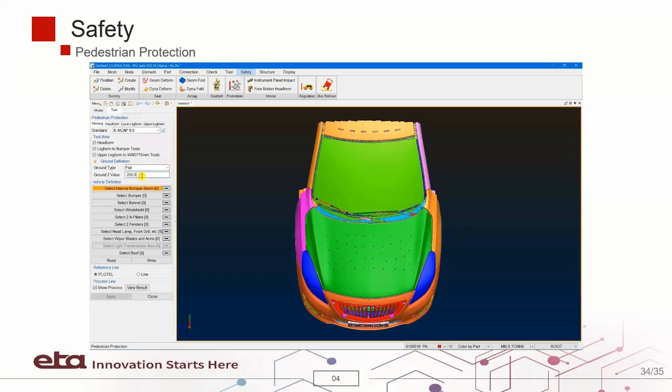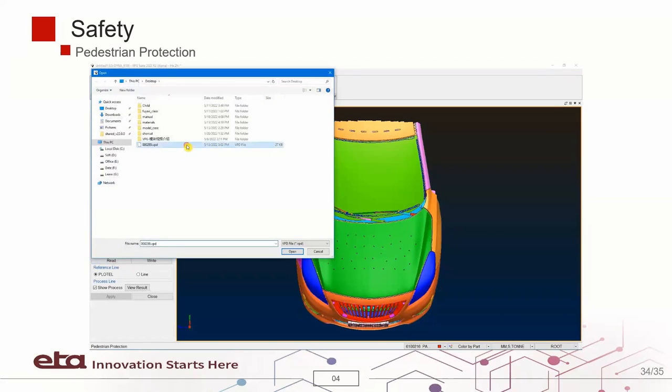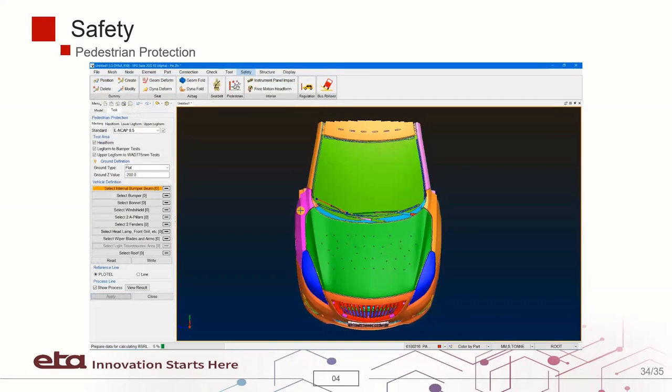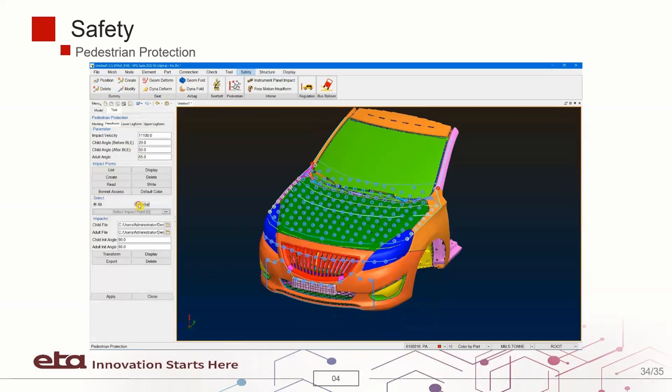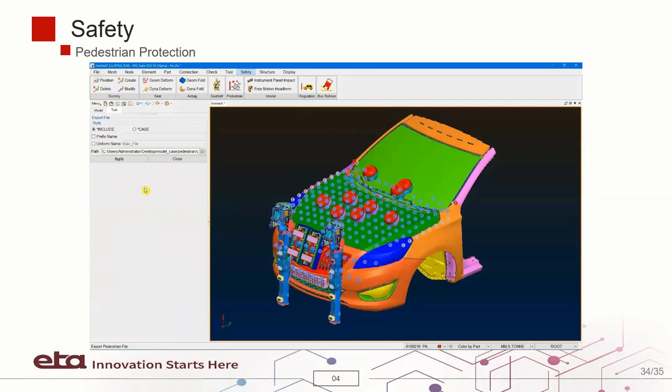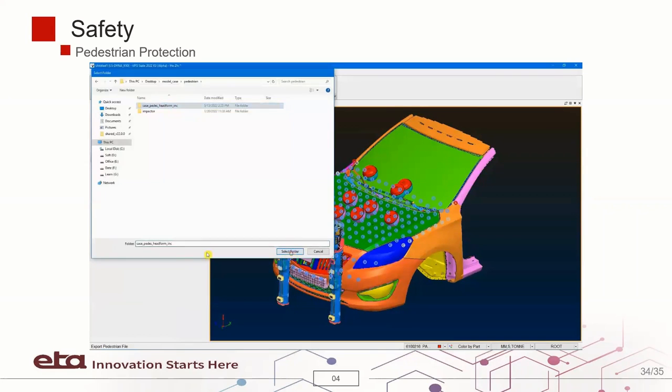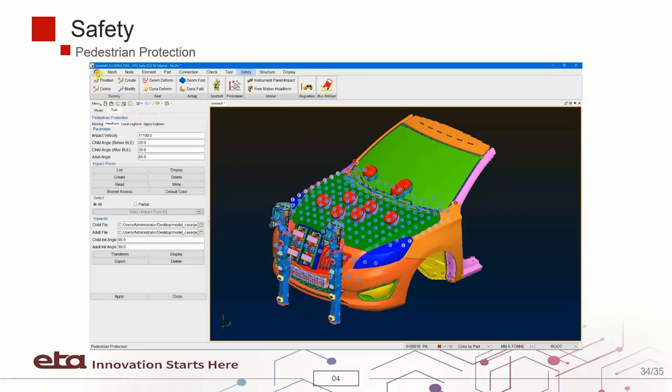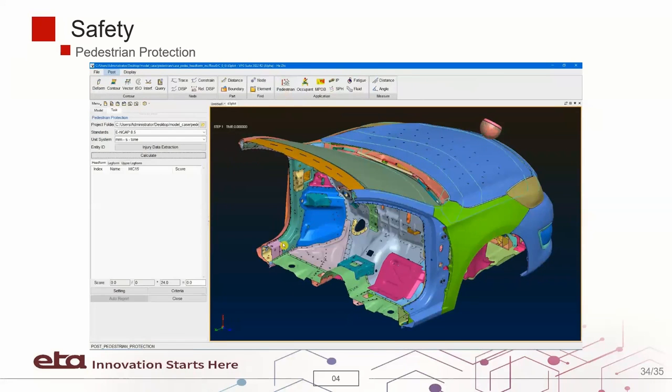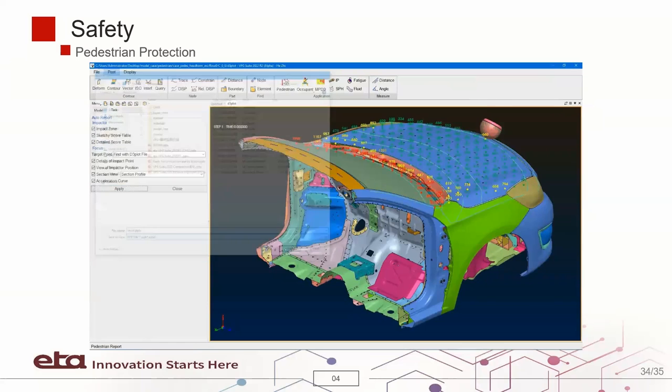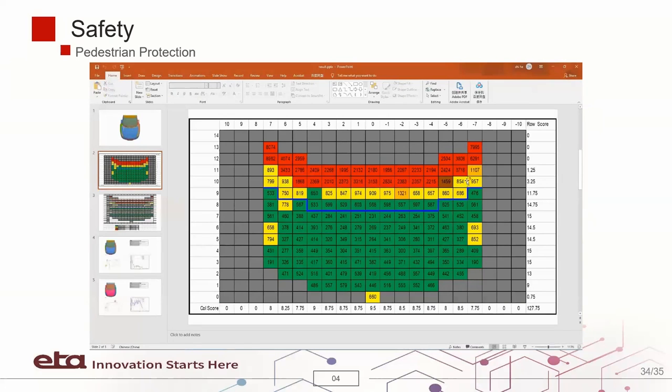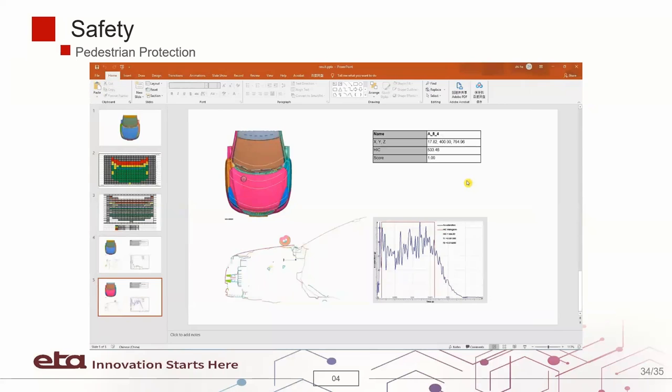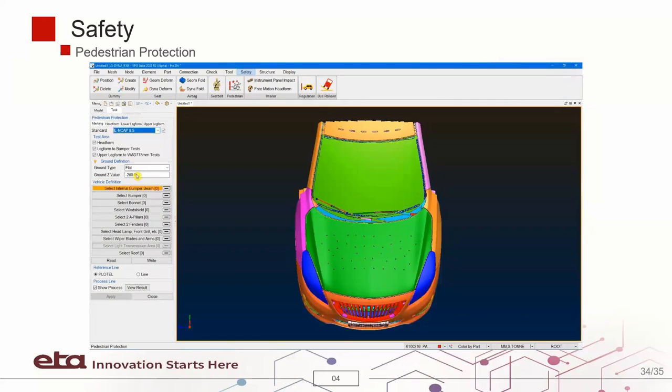Lastly, we have one of the best pedestrian protection interfaces in the industry. This feature allows the user to accurately mark the impact locations and set up different kinds of simulation models. You can also submit the jobs in one single click and then post-process the results as well as exporting the report automatically.